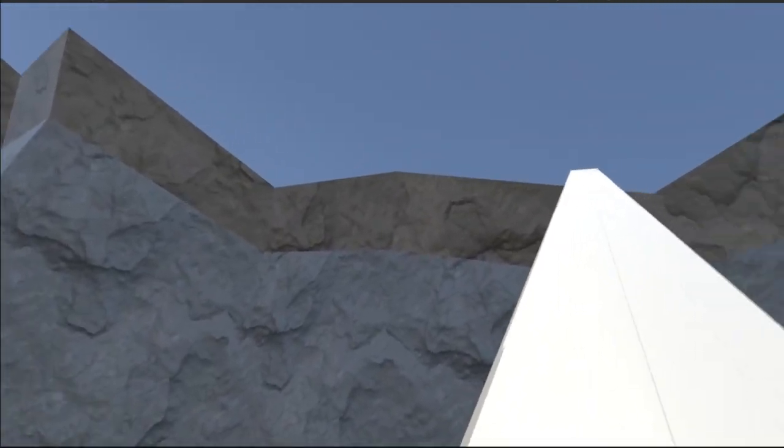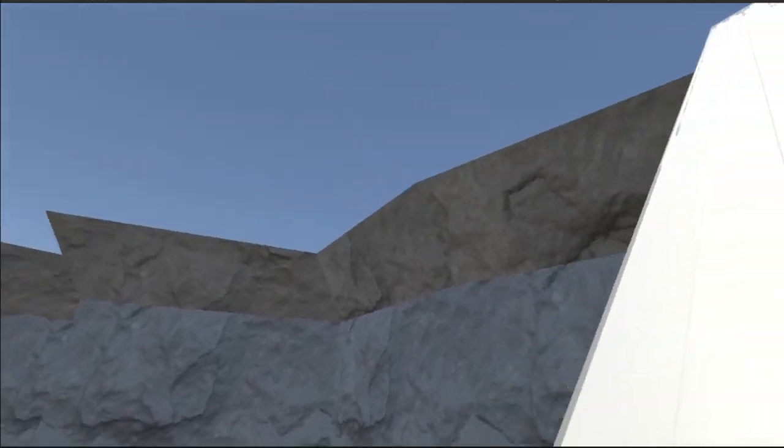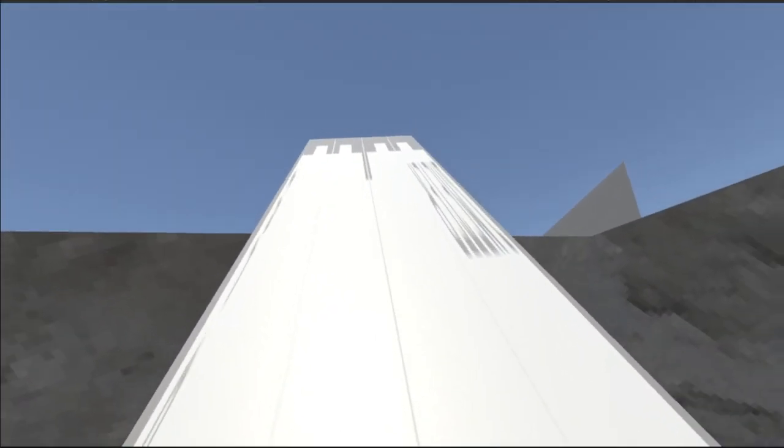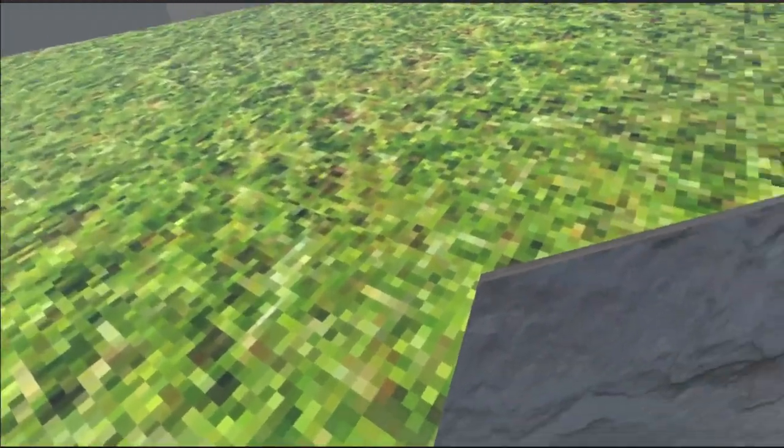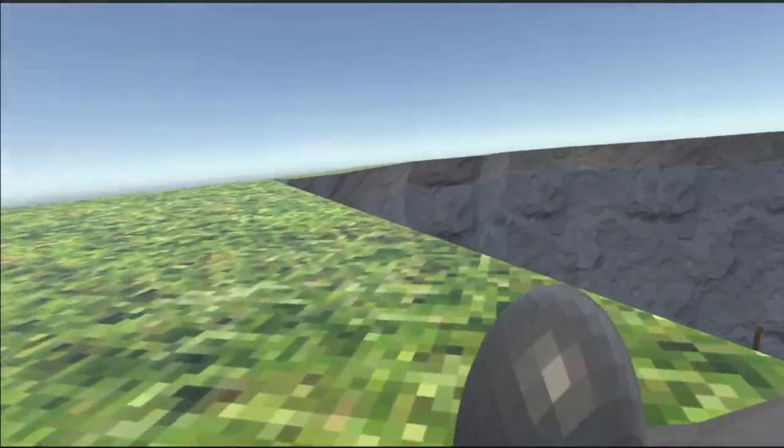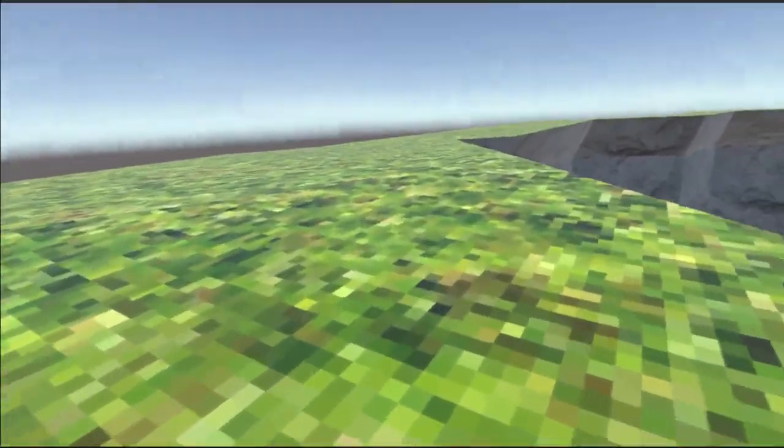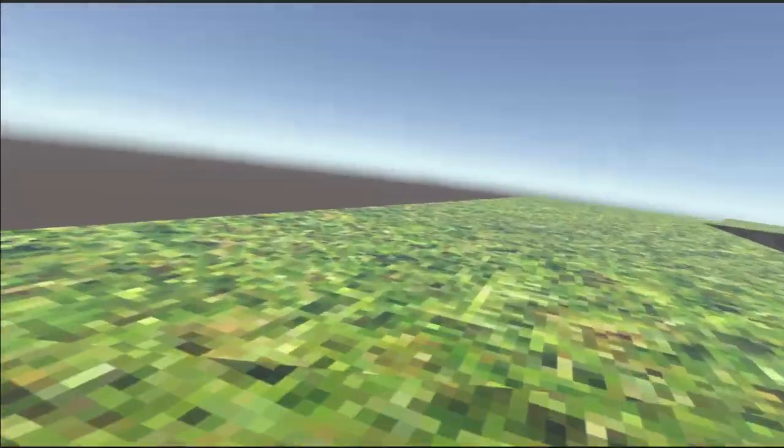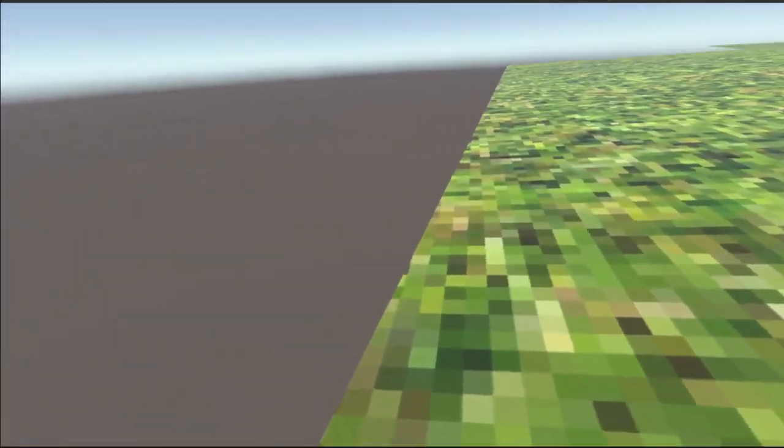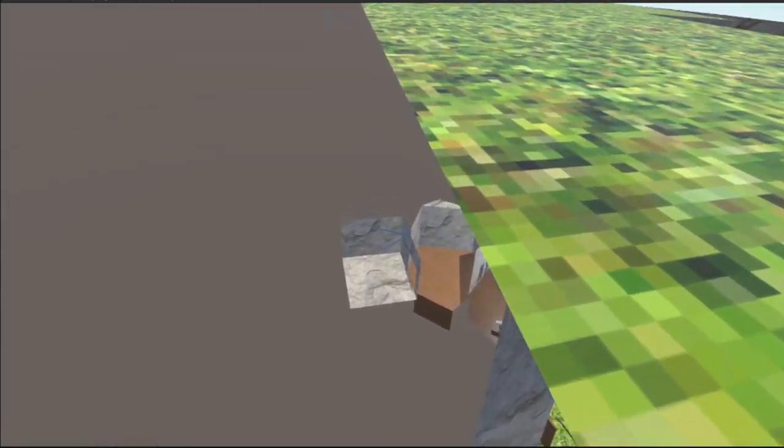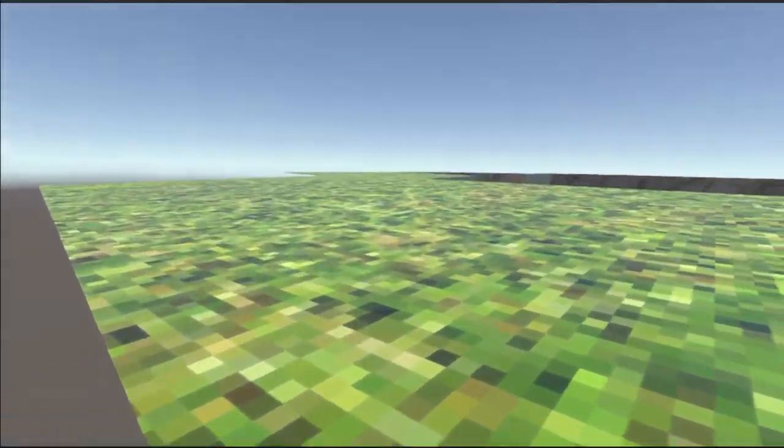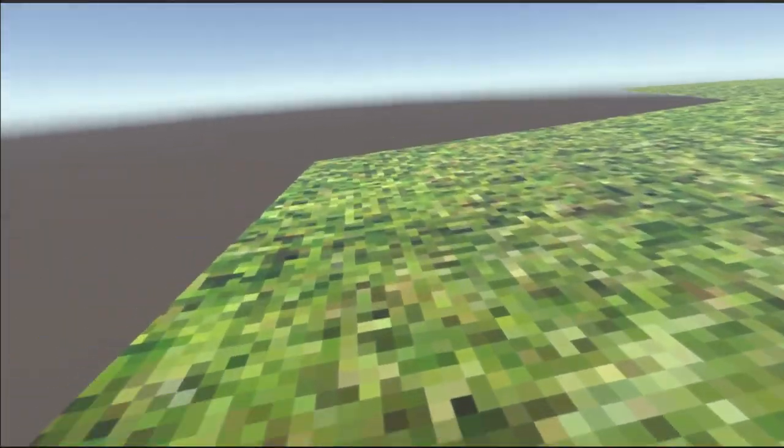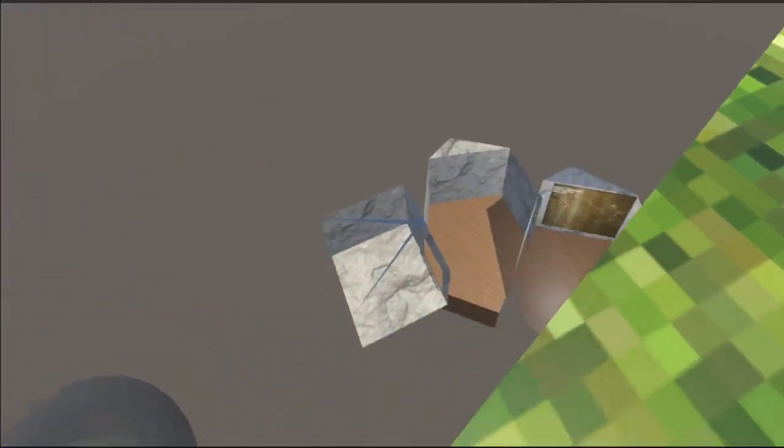But yeah, this won't be here in the final release. I just want to see one more thing. Yep, that's what it looks like outside the map. You won't be able to get outside the map when I'm ready.